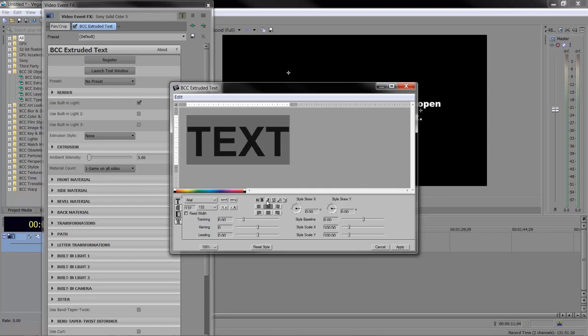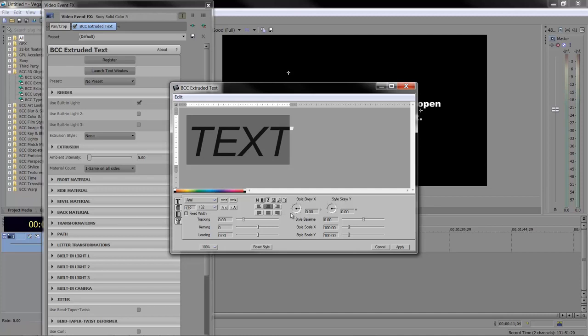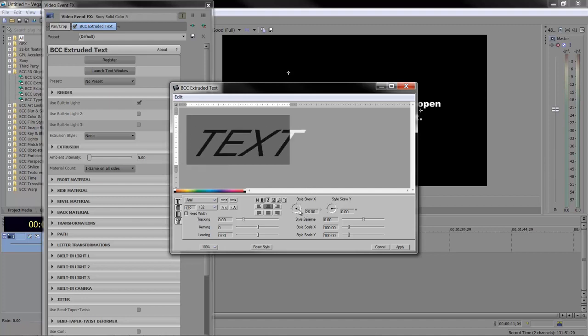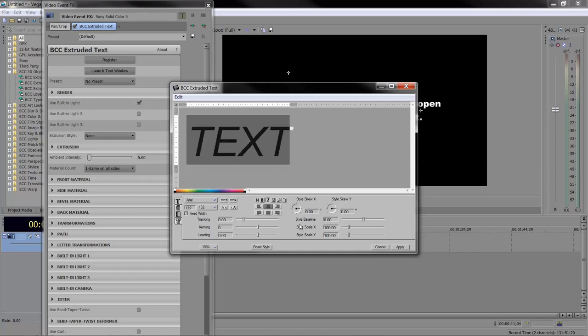You can make it bold or italics. You can even play with skew in X and Y—sort of like an extreme italicization. You can really twist it around however you want. I'm going to leave it at zero.